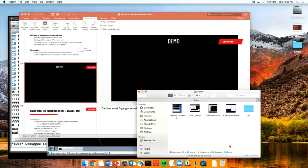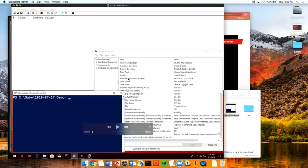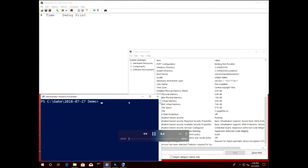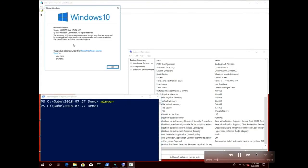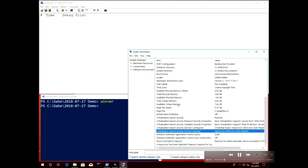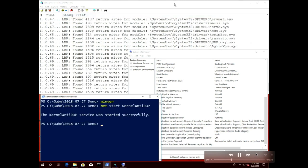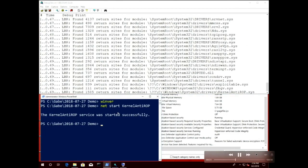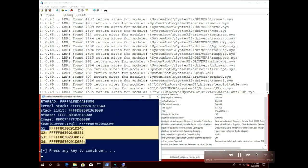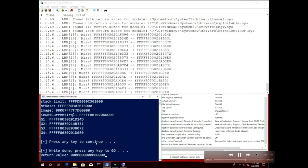In the ROP detection demo, I start up our detection driver, which parses every driver loaded in the kernel, generates policies, and stores them in fast lookup data structures. I then launch an exploit against the WHQL driver loaded in the kernel — you can see the four ROP gadgets the exploit uses. We run the exploit, and our detection driver prints out the return destinations, catching all four ROP gadgets.